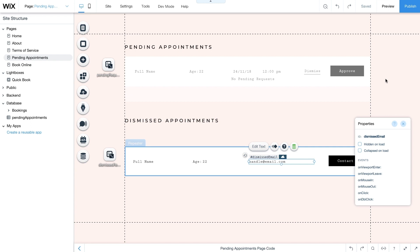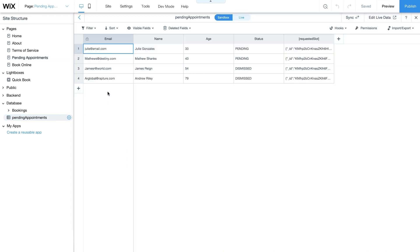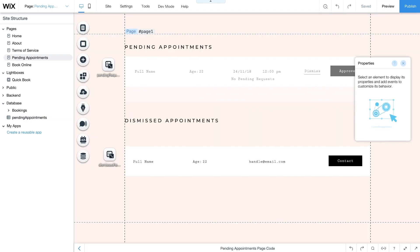Now let's revisit the Pending Appointments collection from the previous video. From the site structure sidebar on the left, go to Database and click on the Pending Appointments collection. You'll notice the following field labels: email, name, and age. These fields hold info from the clients that have requested to book a service. The status field will show if a request is pending, approved, or dismissed. Items in the last field, Requested Slot, are objects that represent bookings made with the Bookings API. The Requested Slot is added by the code when clients submit their booking request.